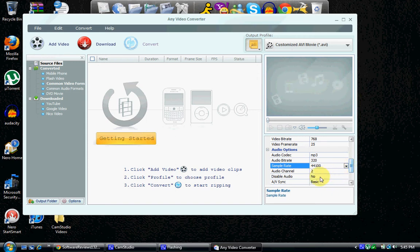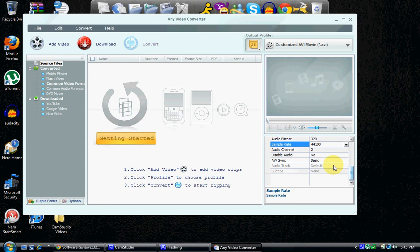2 channel, disable audio, no, I don't want to disable my audio. And the AV sync is going to be basic. Yeah, let's keep it as basic.